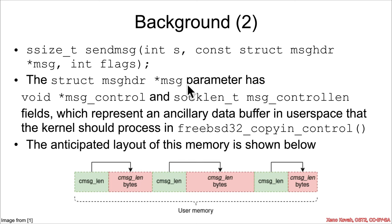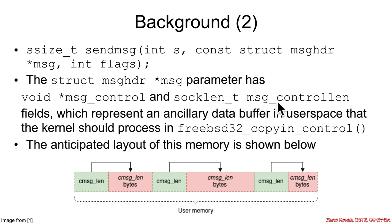there's this struct msghdr, so the struct msghdr parameter has fields in it called msg_control and msg_controllen, and those fields represent what they call an ancillary data buffer,